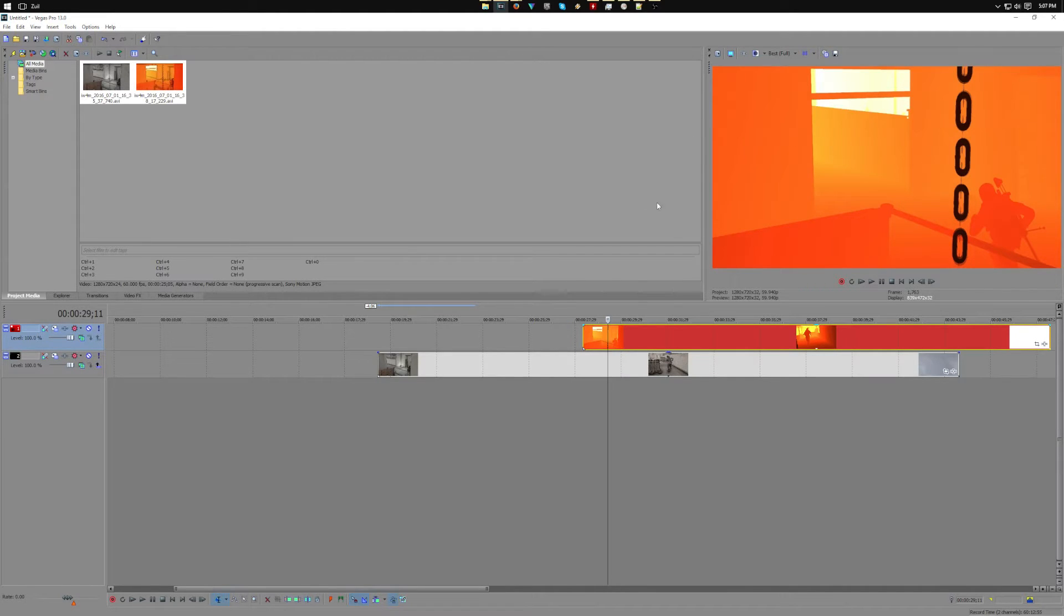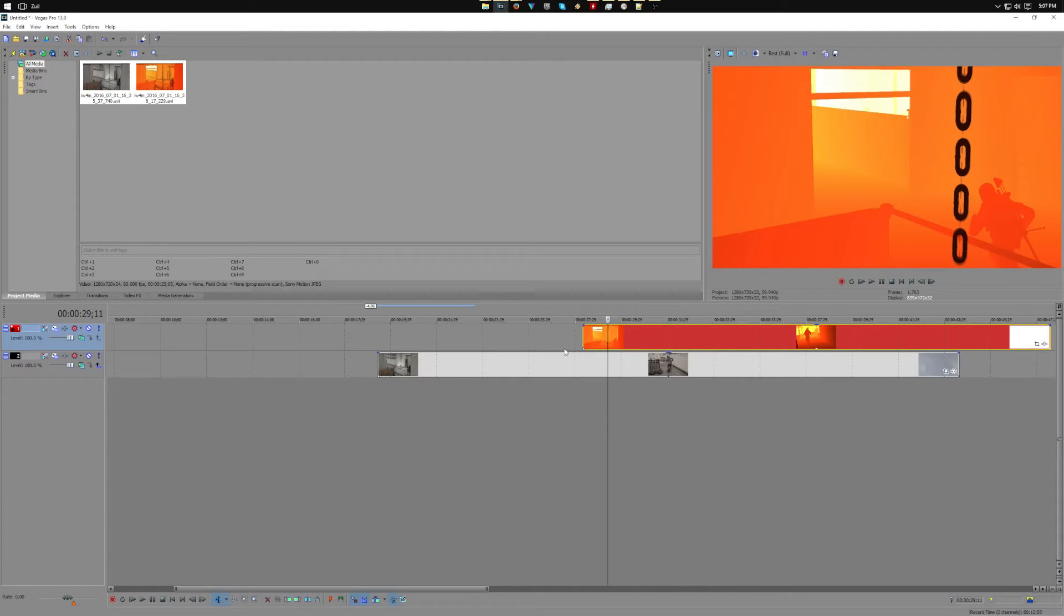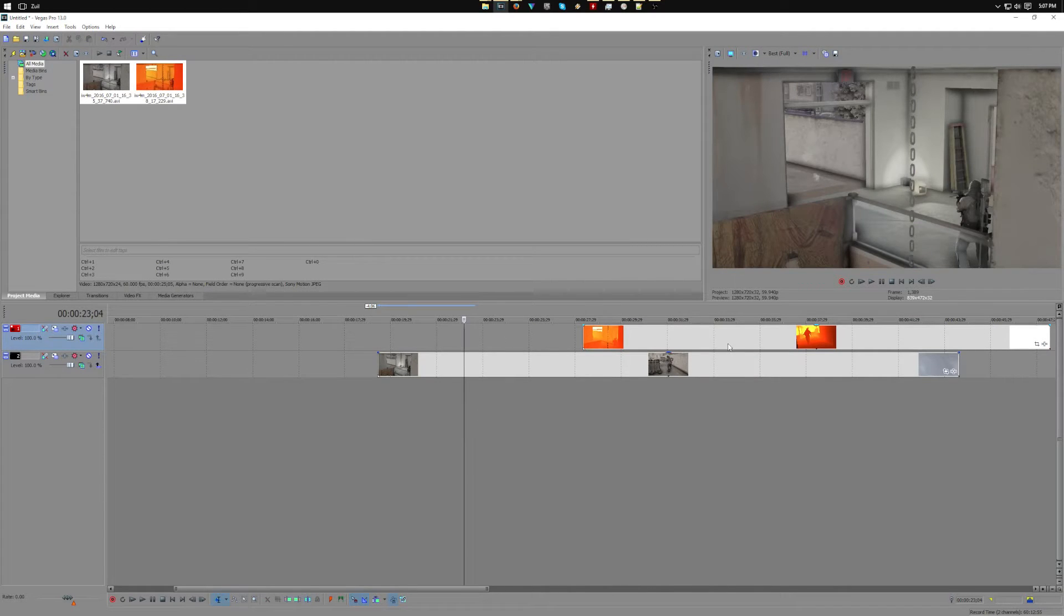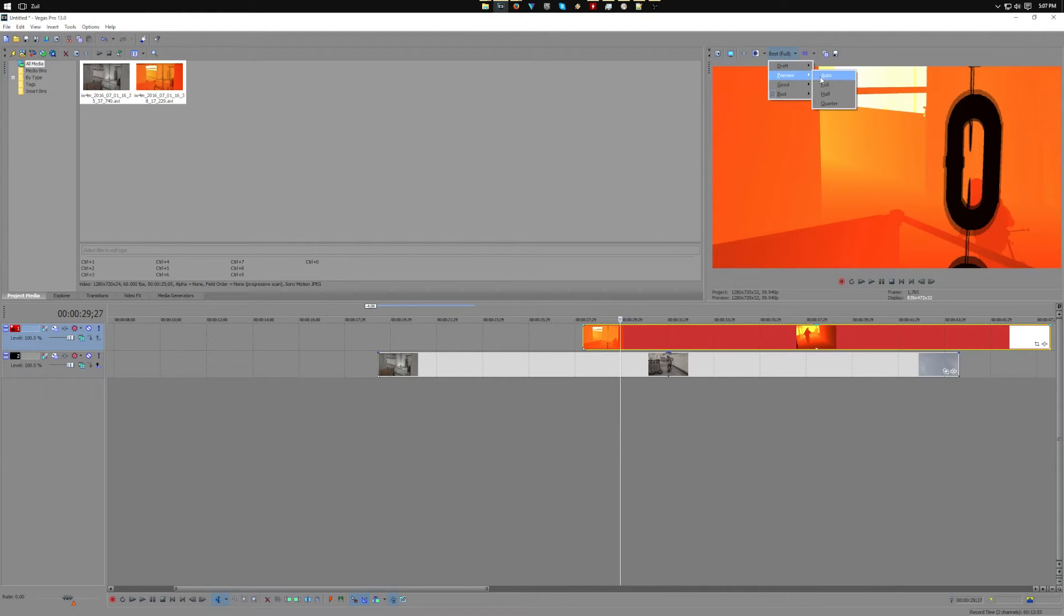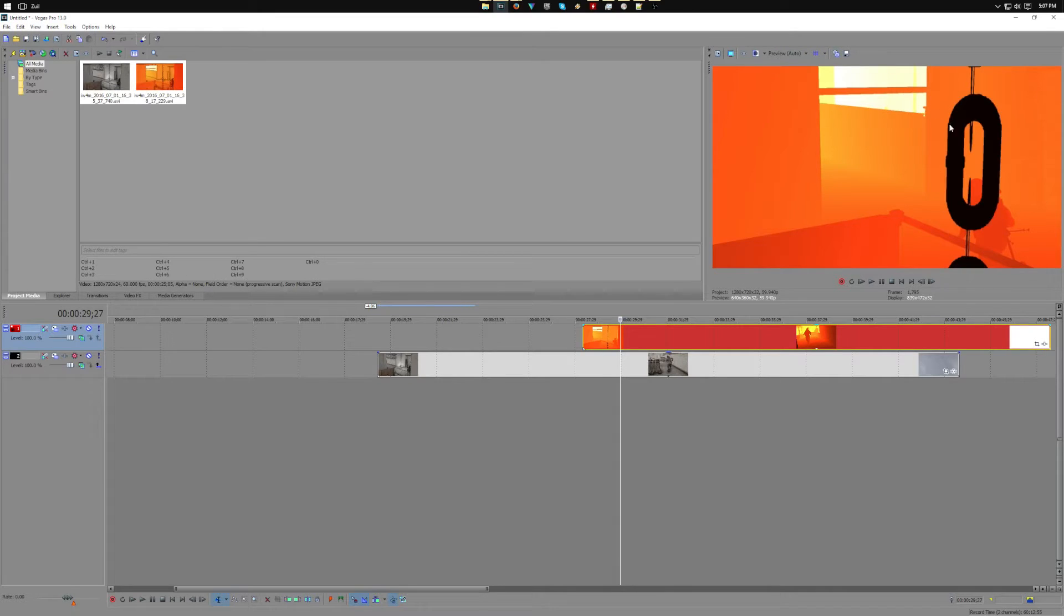If you're using ReShade, your depth map will be black and white, and if you recorded the in-game depth buffer using just the game engine itself, it will be red. Do not be concerned about the fact that your depth map has a different color because we're going to be turning this into black and white anyways.